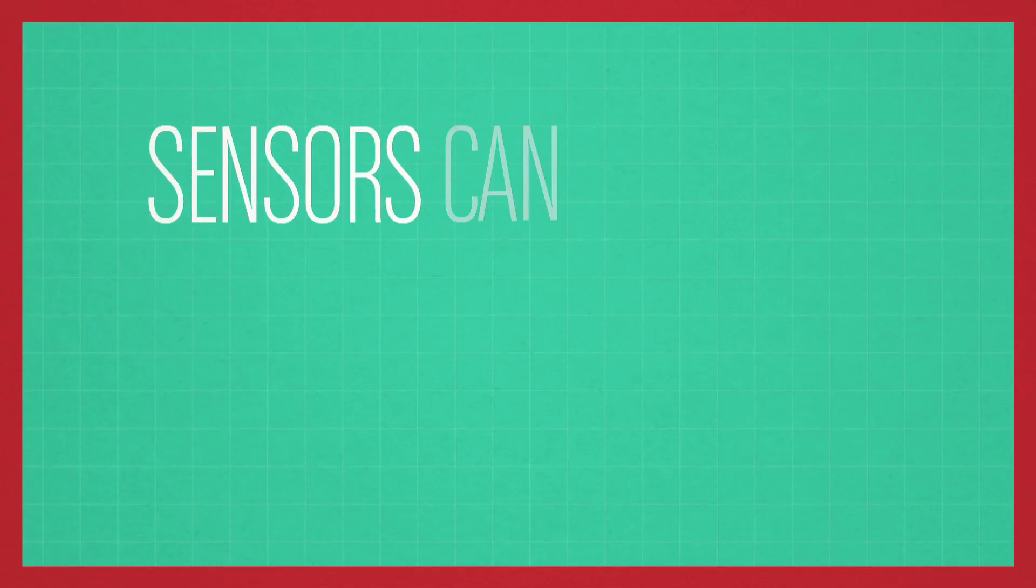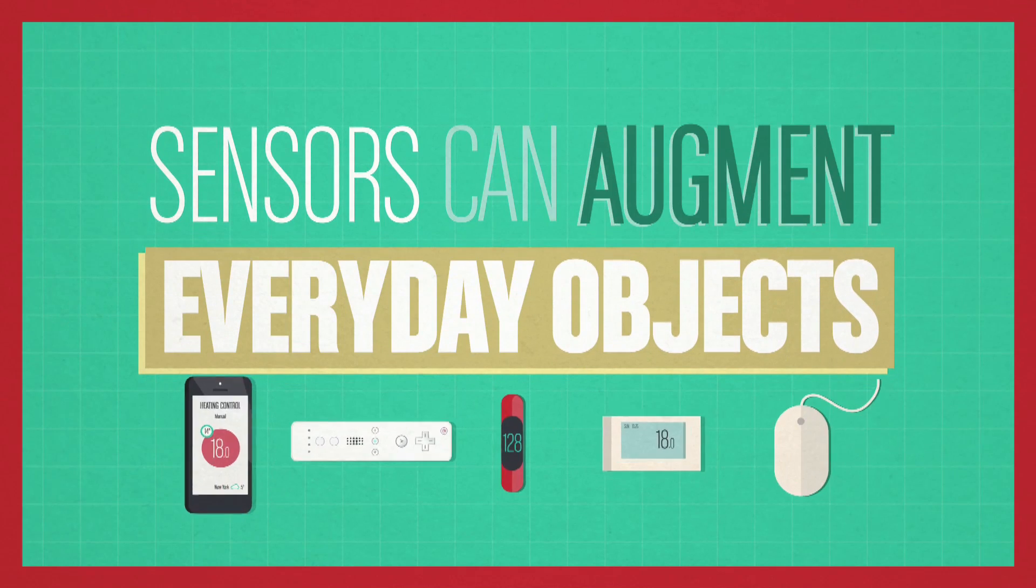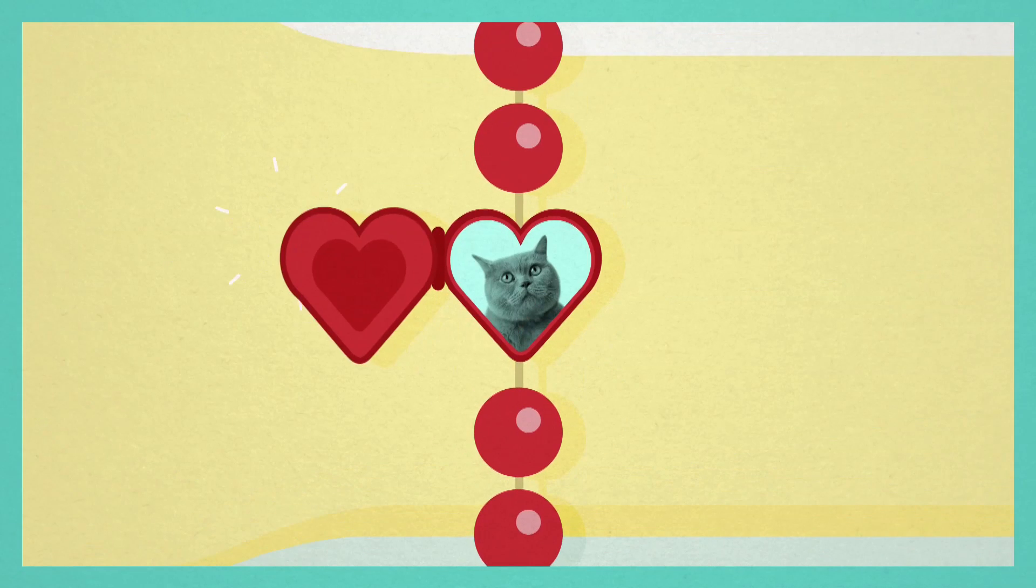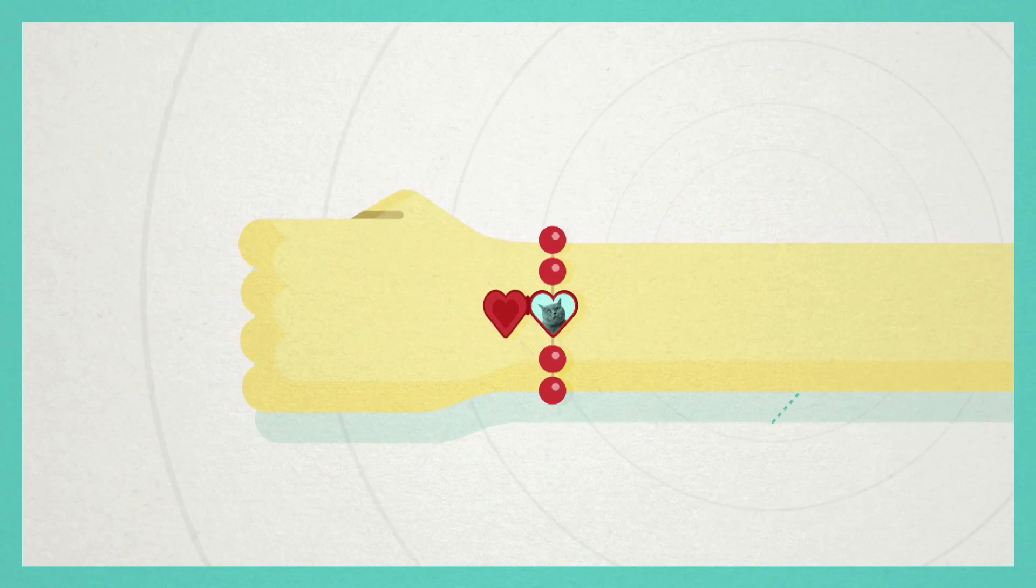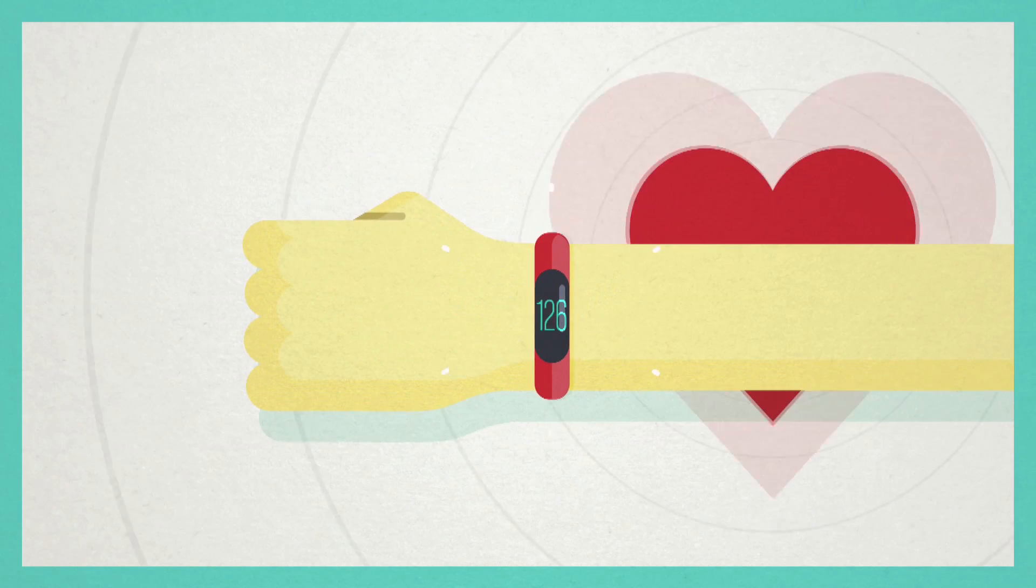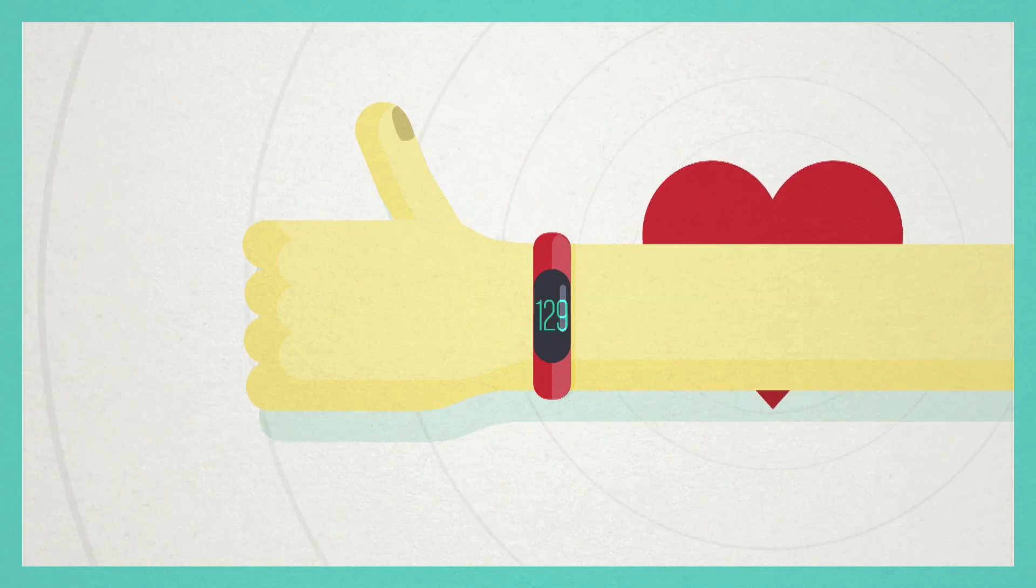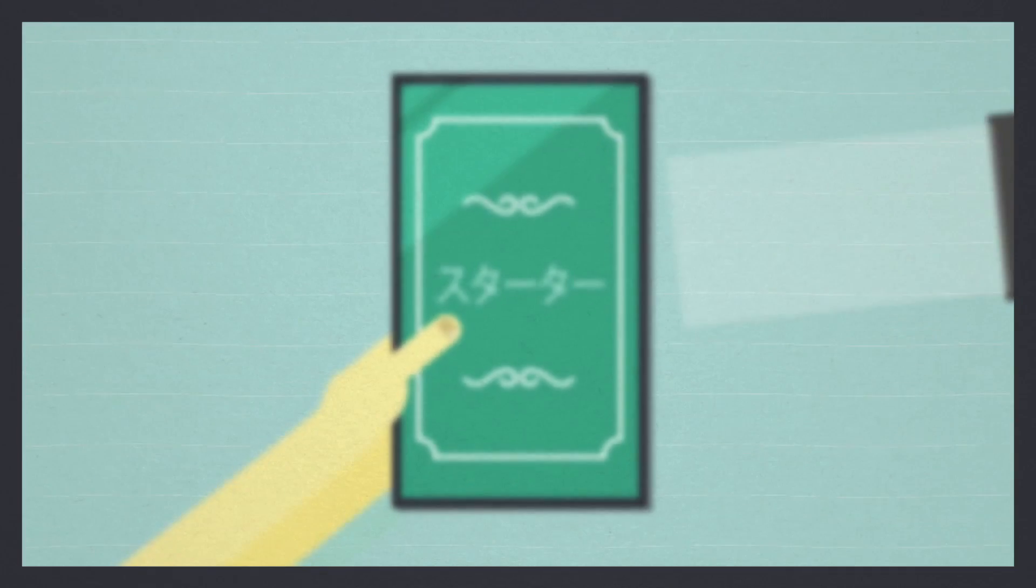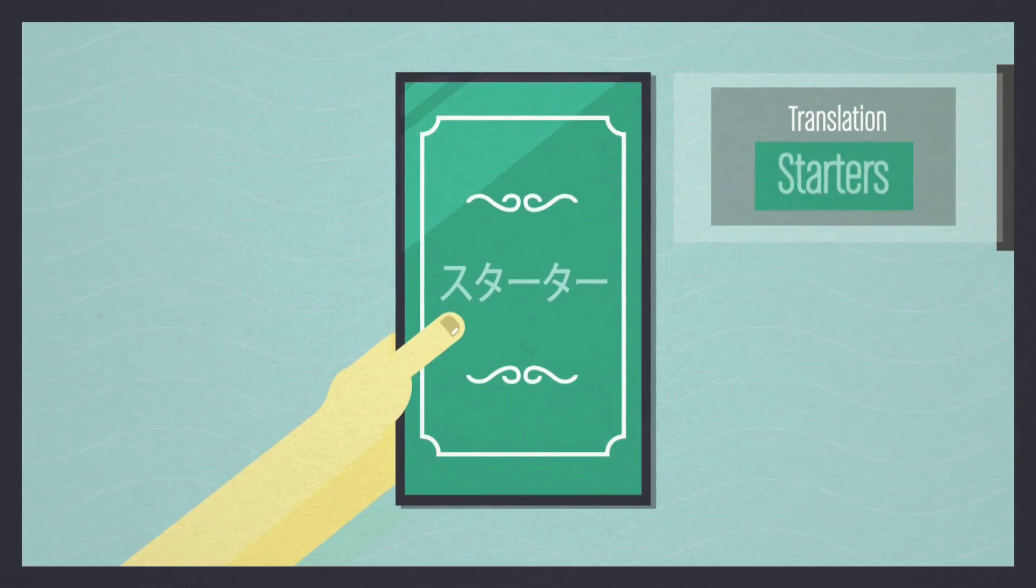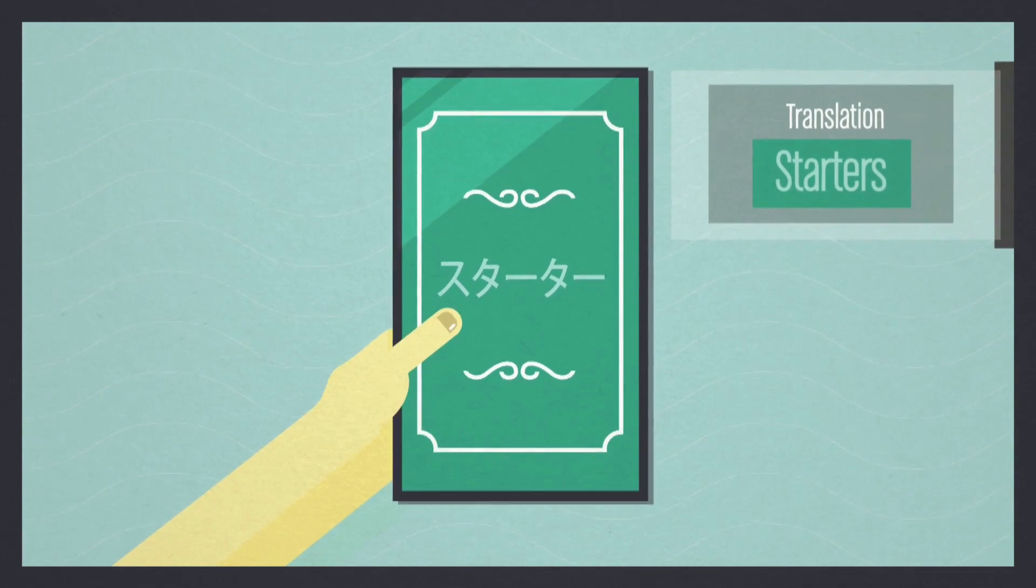Sensors can also augment everyday objects. Think about the bracelet. In the past, it was only used to remind you that someone was close to your heart. Now a bracelet can remind you to take care of your heart. Consider also the glasses. In the past, they only used to help you see clearly, but now they can give us a new way of looking at the world.